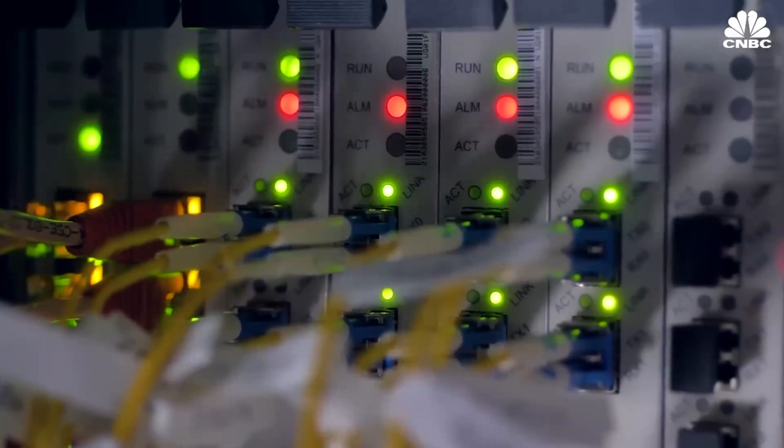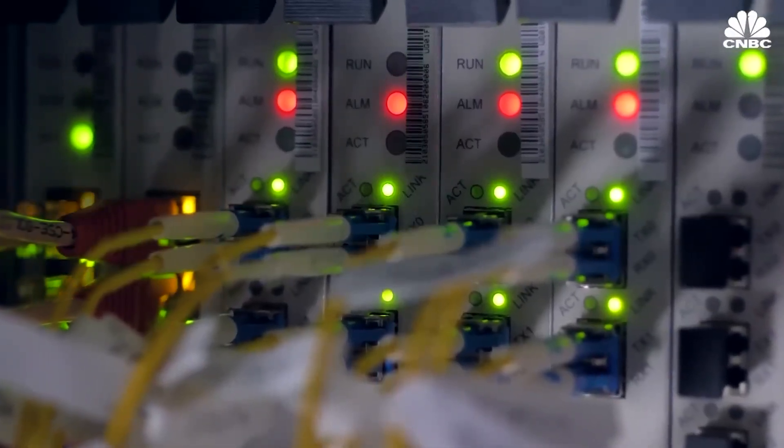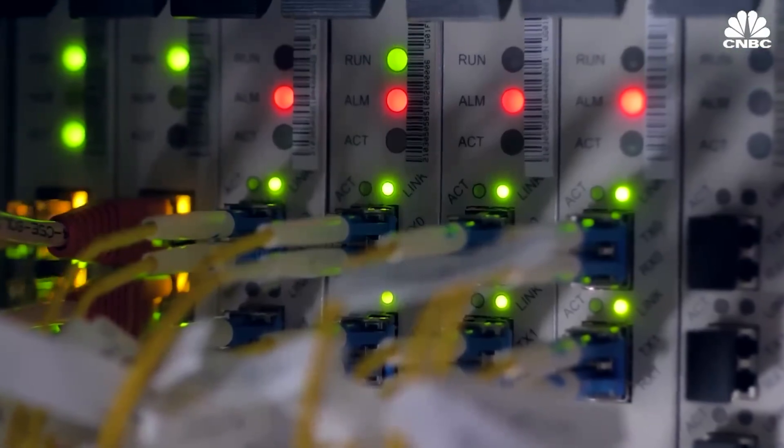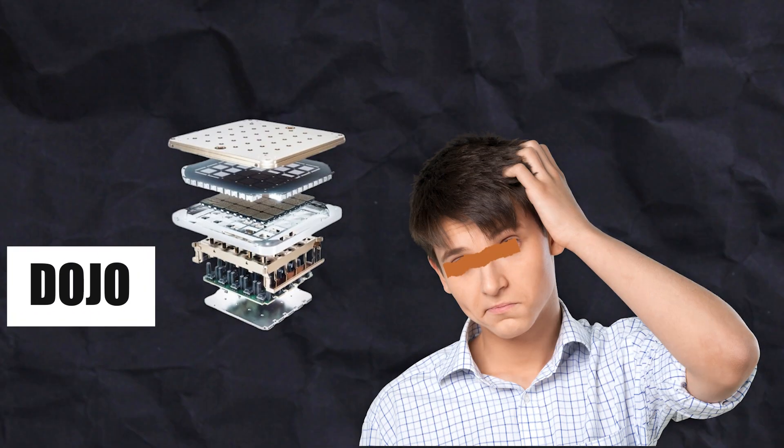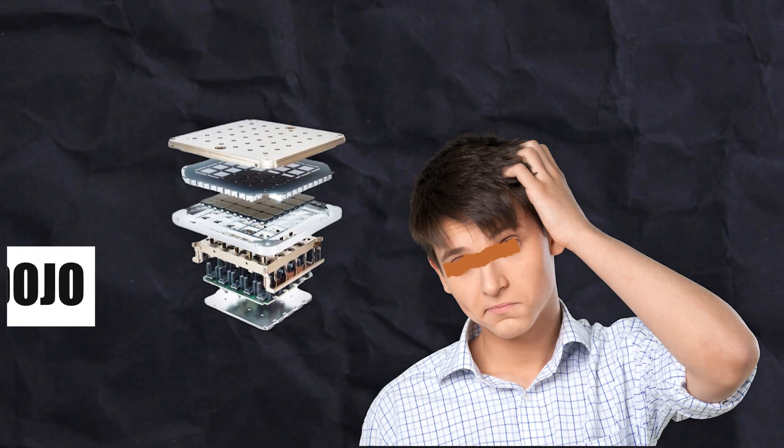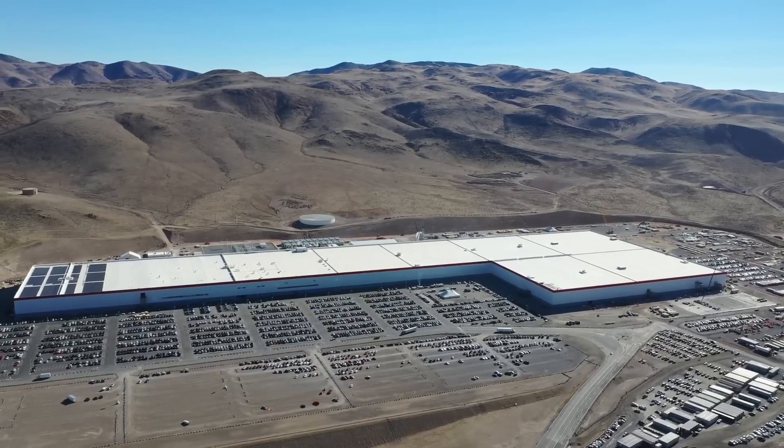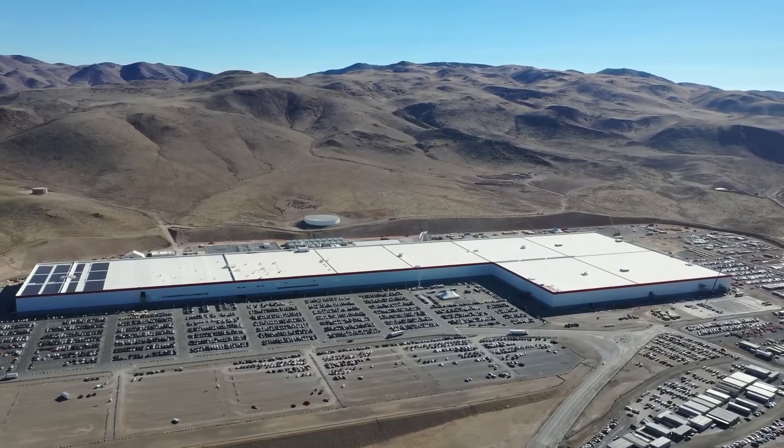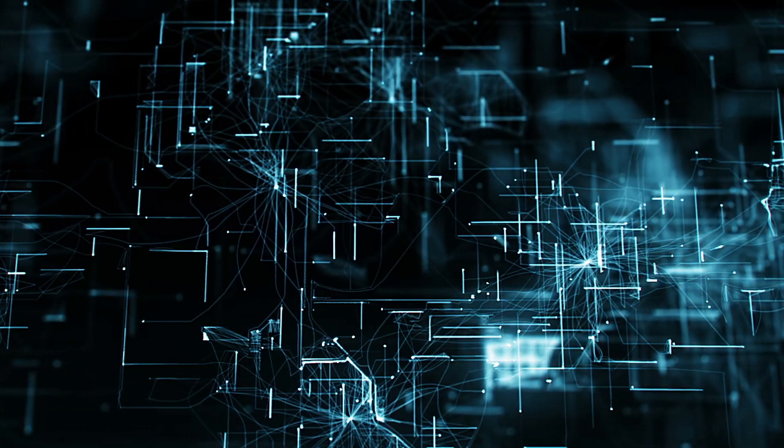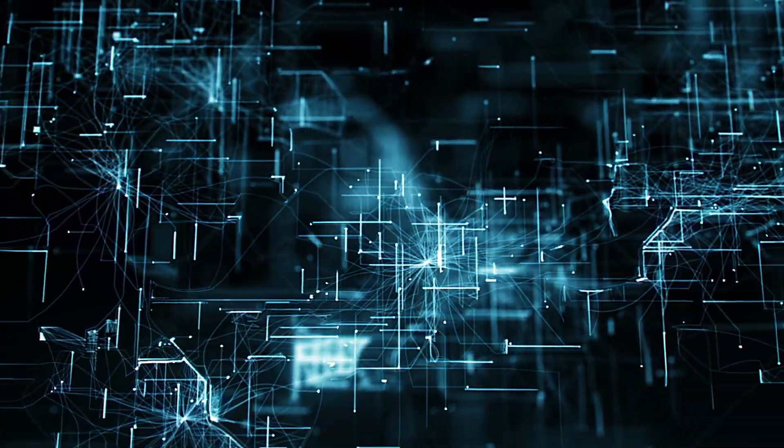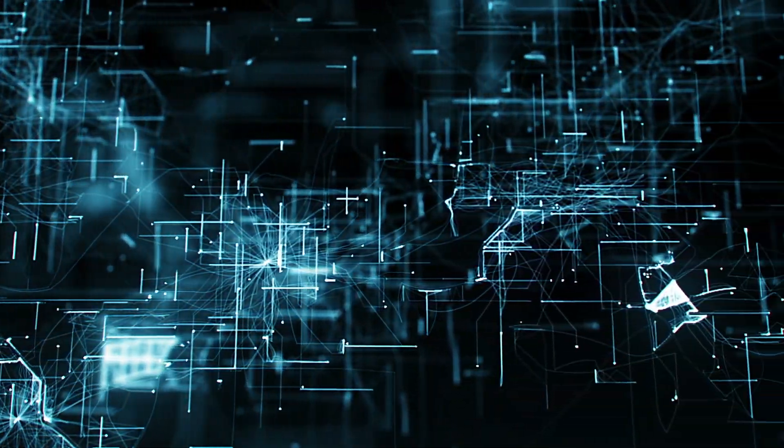But why is this such a big deal? Let's break it down. What makes Dojo special? At the heart of Tesla's Dojo supercomputer is the D1 chip, a breakthrough in computing technology.